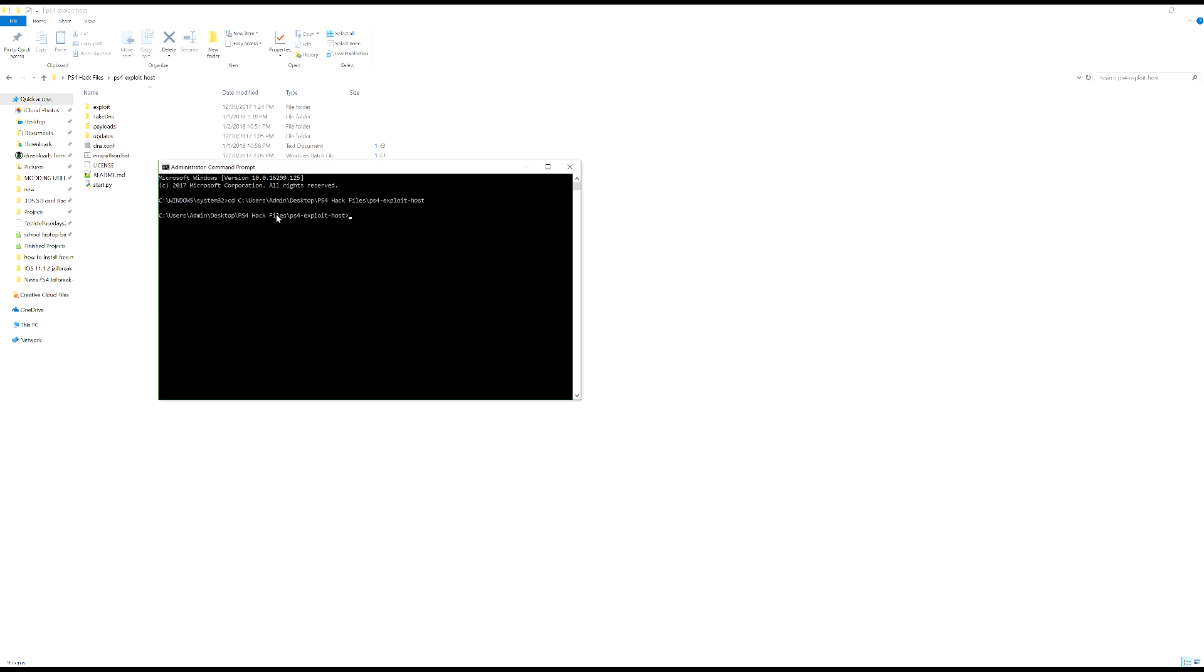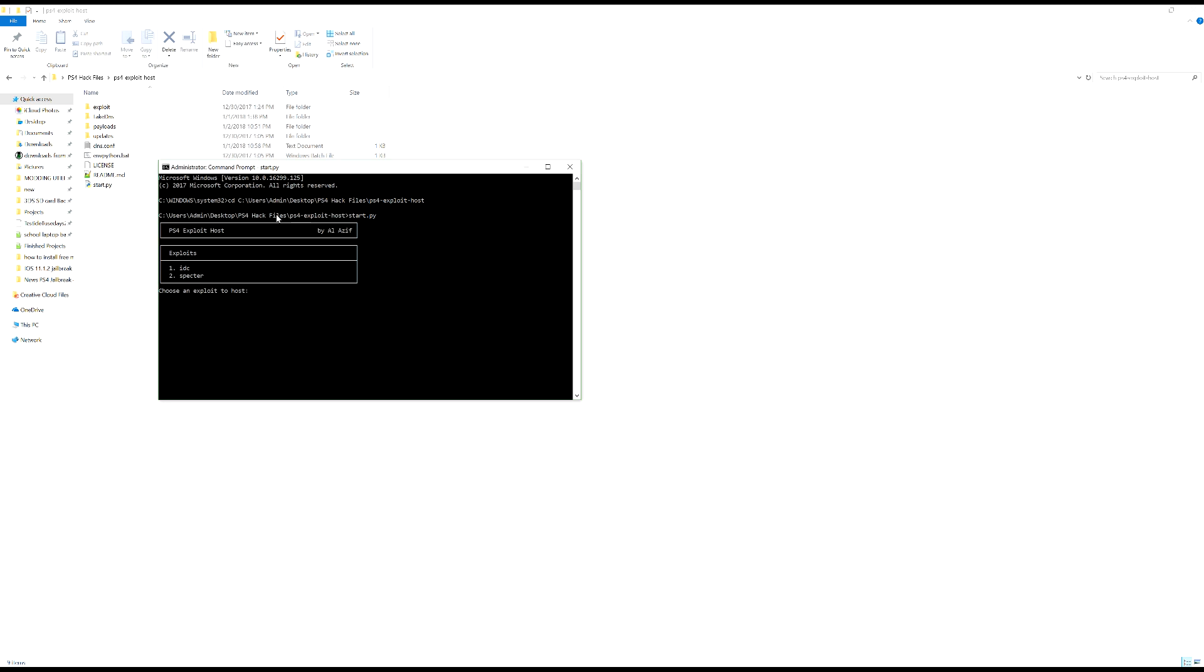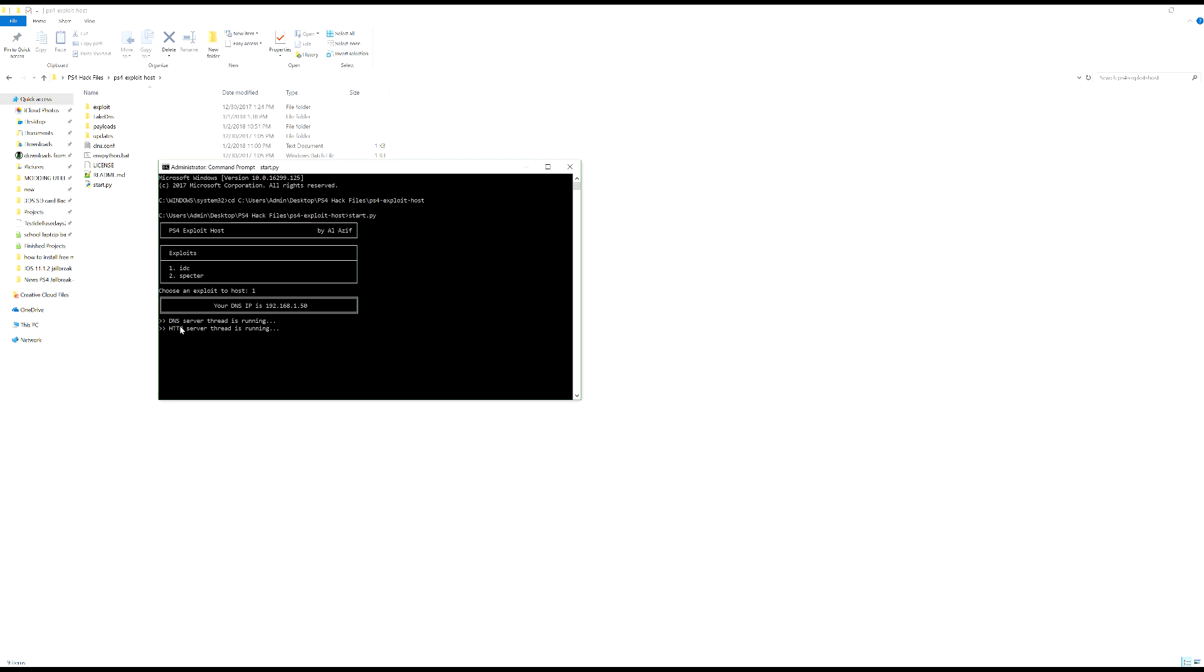Now what we're going to do is we're going to type start.py. Now this is going to give me an error in a second so what we're going to use anyway is we'll use IDCs because his has got more accessibility than Spectre's one. So press 1 and hit enter. And now as you can see here, oh never mind. I apologize, I actually could run that without any issues. As we've got the server running here.